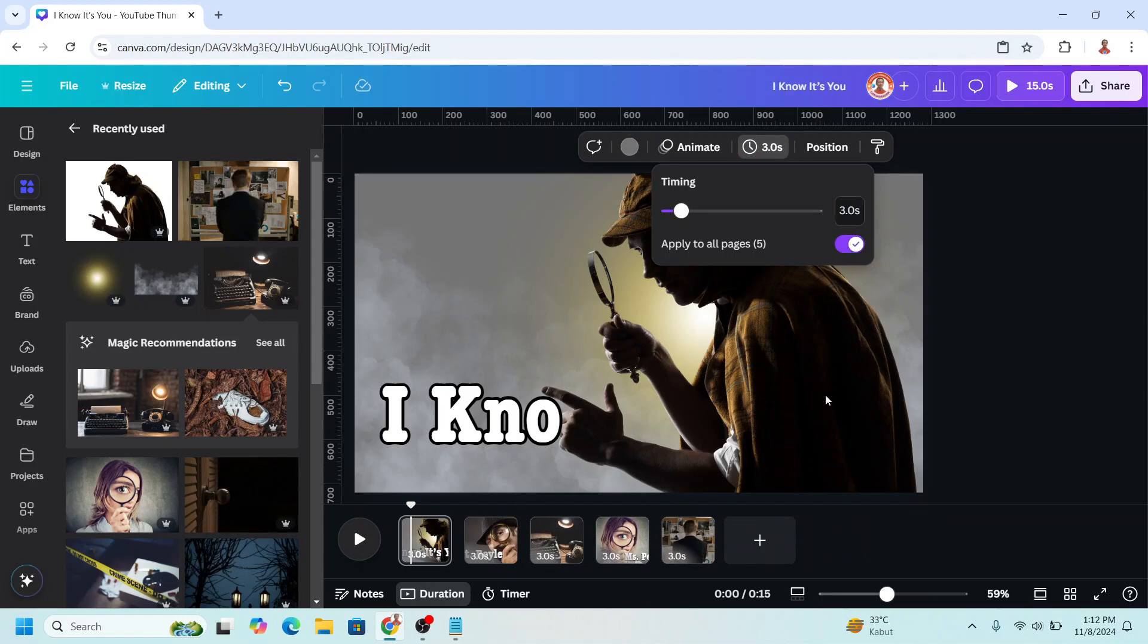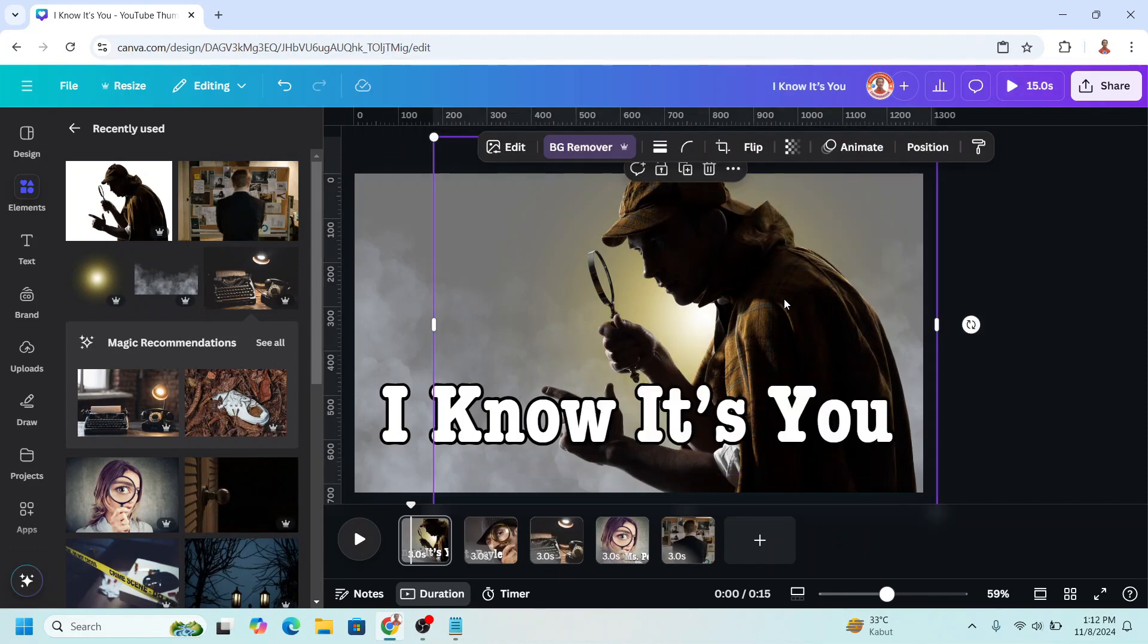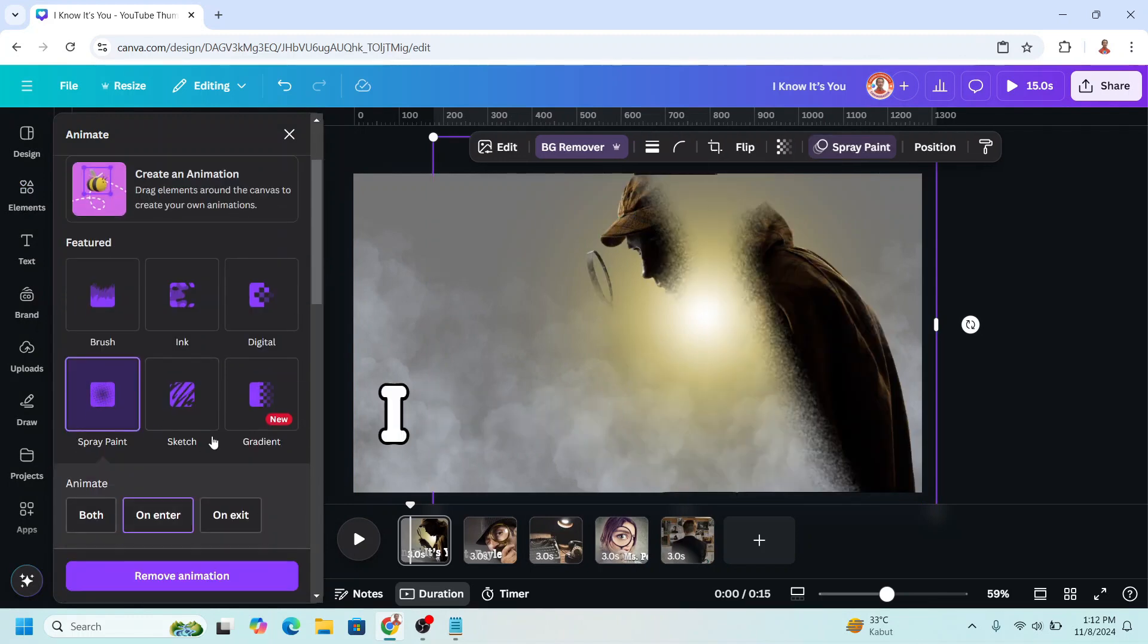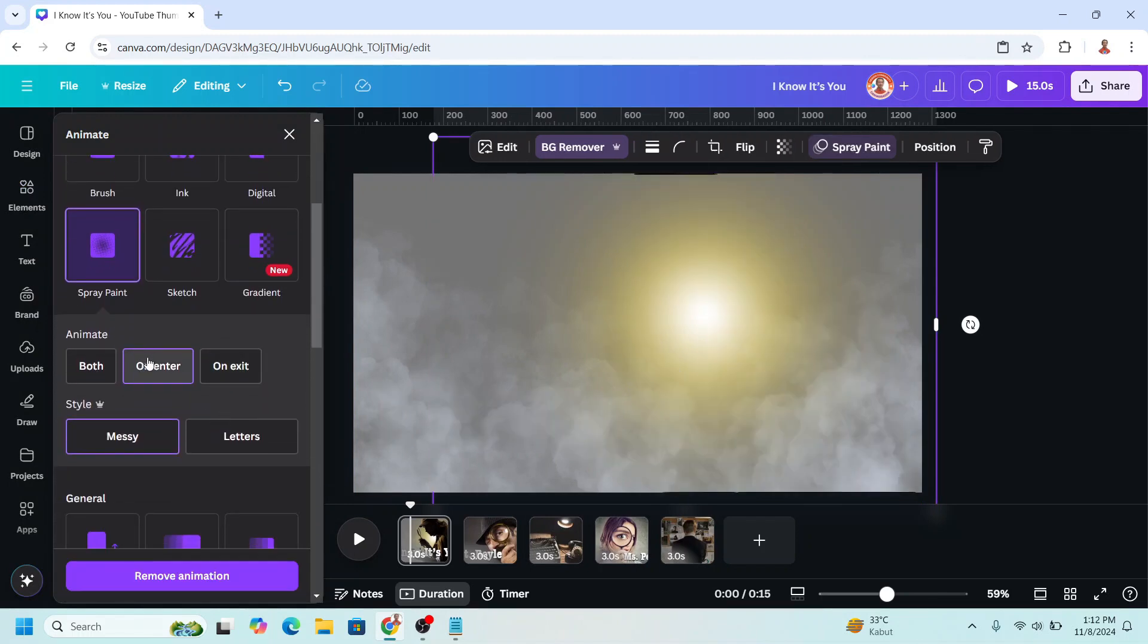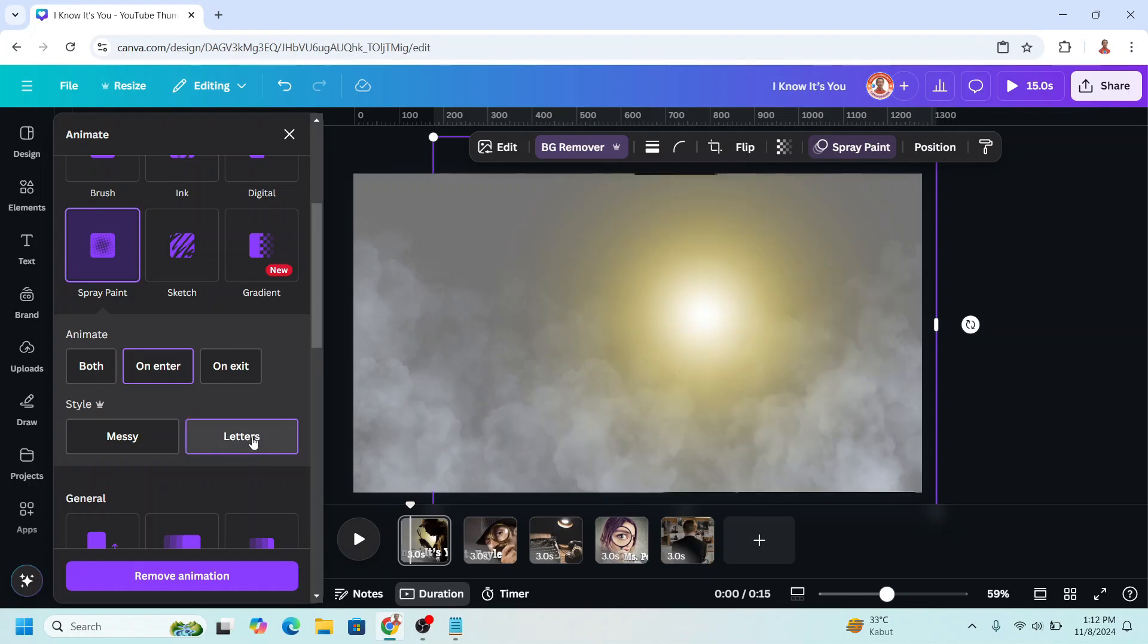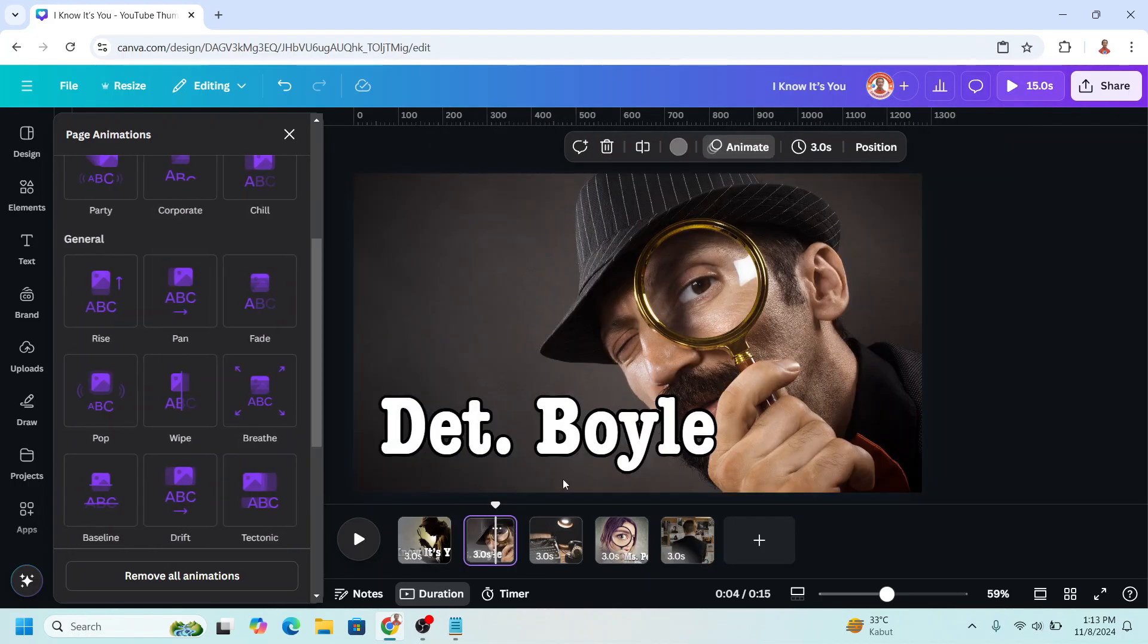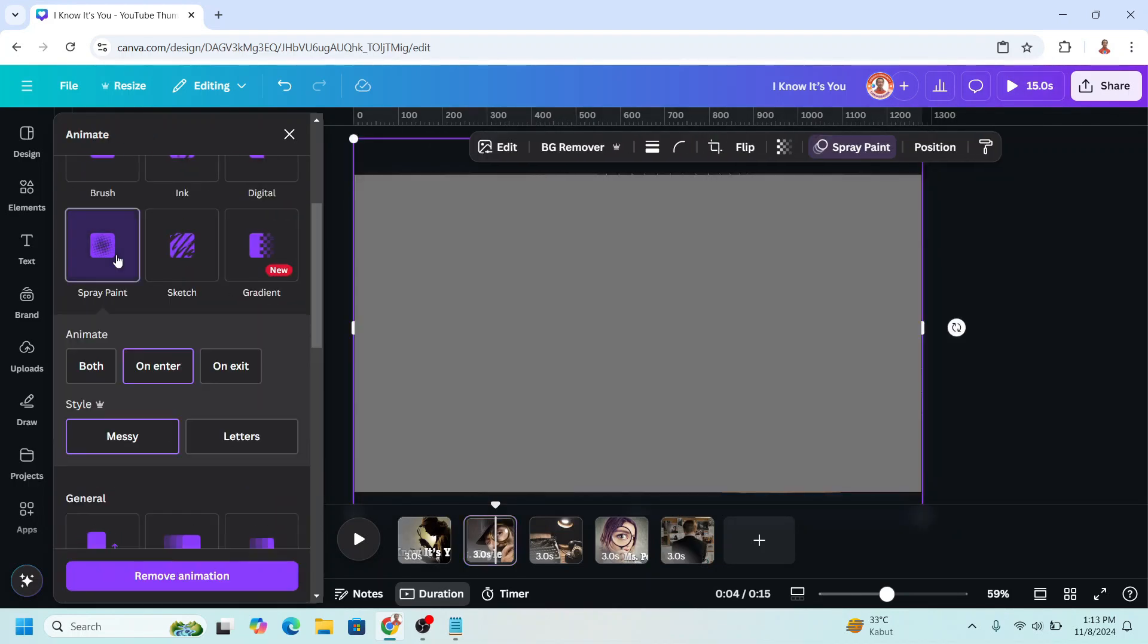On page one I will click the photo, go to animate and I will choose spray paint, scroll down. Click on enter and click letters. Do the same for page two, spray paint, enter, letters.